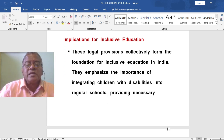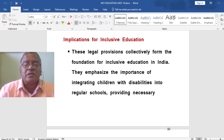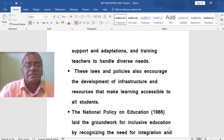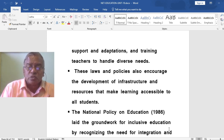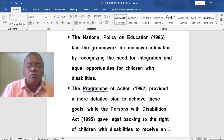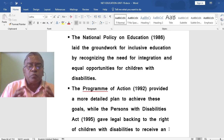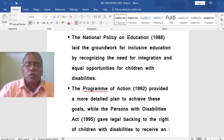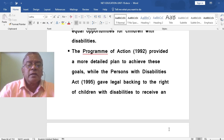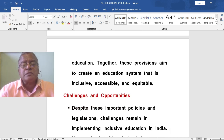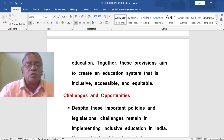These legal provisions collectively form the foundation for inclusive education in India. They emphasize the importance of integrating children with disabilities into regular schools, providing necessary support and adaptations, and training teachers to handle diverse needs. The National Policy on Education 1986 laid a framework for inclusive education by recognizing the need for integration and equal opportunities. The Program of Action 1992 provided a more detailed plan to achieve these goals, while the Persons with Disabilities Act 1995 gave legal backing to the right of children with disabilities to receive an education. Together, these provisions aim to create an education system that is inclusive, accessible, and equitable.